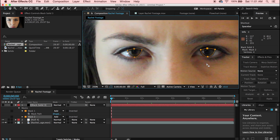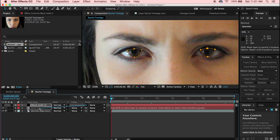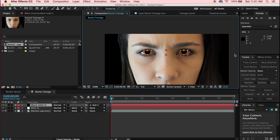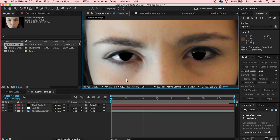Now that the masks look good around both eyes, close that up and go to the Parent/Pick Whip tool. Parent the black solid to the null object. If you turn the layer on, you can see the black circles are now completely parented to the eye.